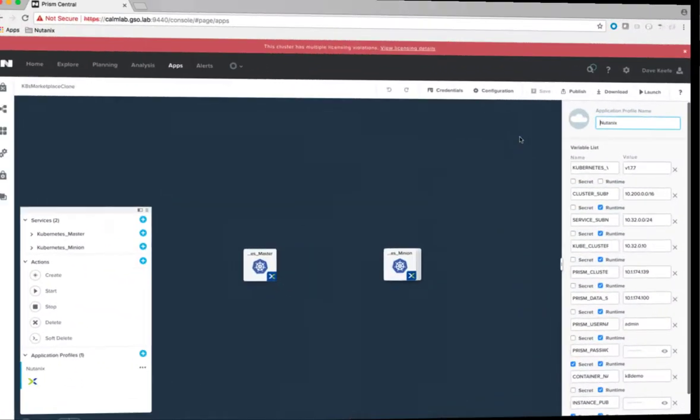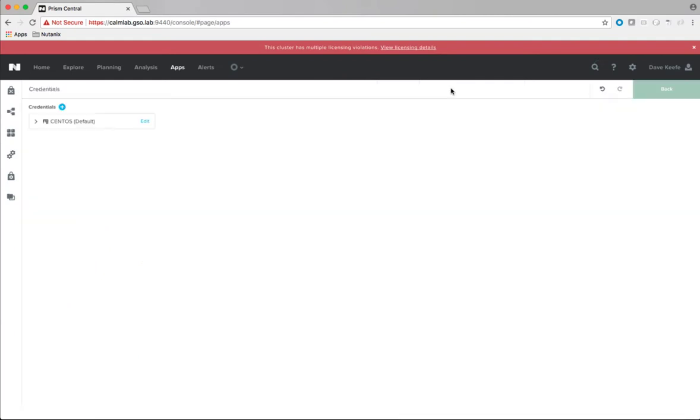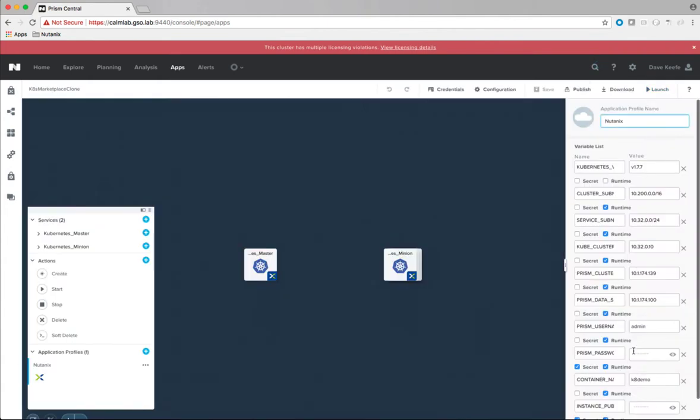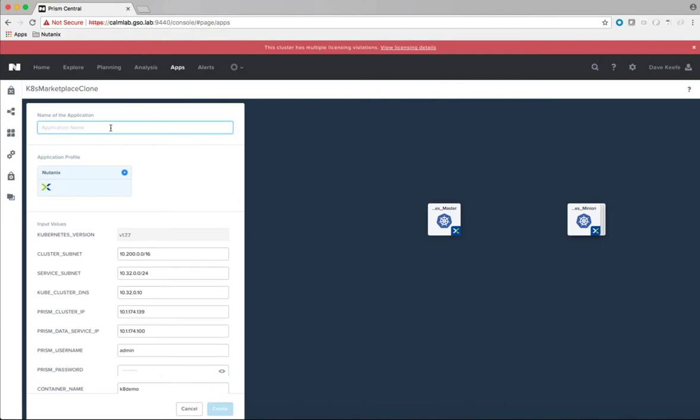To launch this blueprint we need to generate an SSH key pair. The private key is placed here in the CentOS credential. Once that is entered, the public key is placed here in the instance public key variable. We also need to enter prism information and a name for the container. We will go ahead and select launch and then we will name our deployment and then click create.